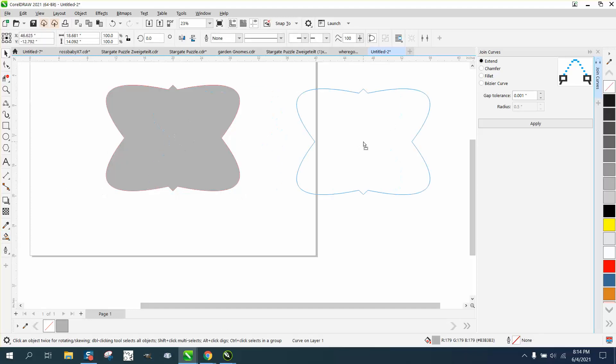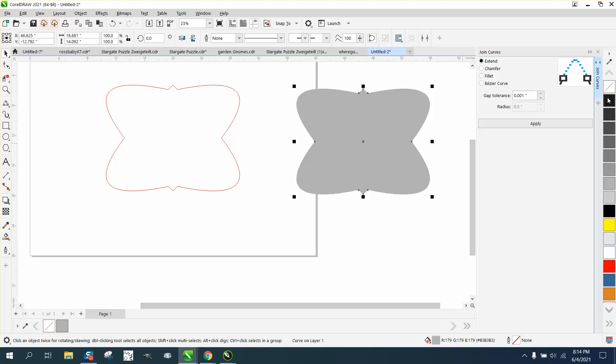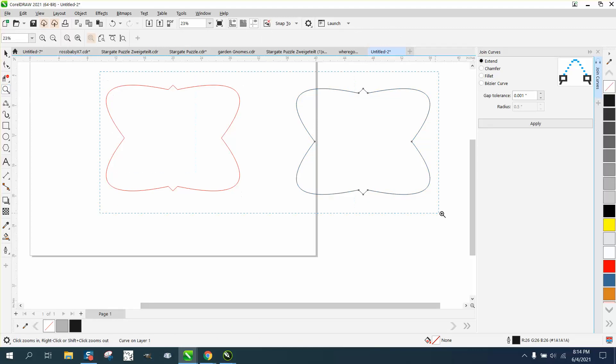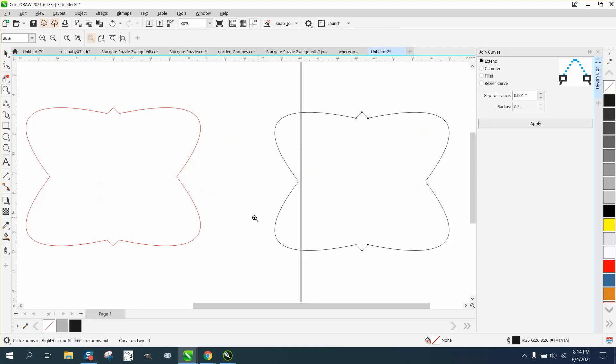You basically get that shape, and then the nodes are actually closed. As you can see, they're not open nodes anymore. So that's a little bit about the weld tool. Anyway, I hope that helped them a little bit. Thank you for watching.